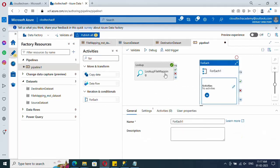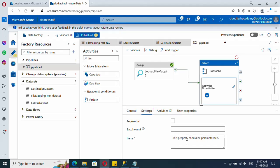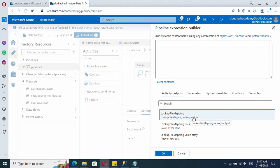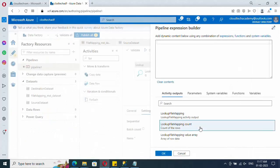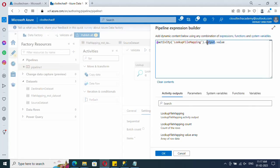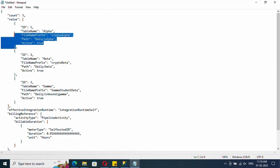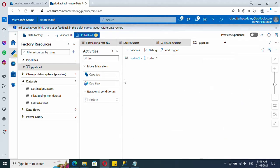Let's drag and drop a ForEach loop. Under Settings, click on Items and then Add Dynamic Content. We need to select the value array from the lookup output — here you can see 'Lookup value array' which fetches that value array specifically. Click on it. Now each item inside the value array will be looped. Click the Edit icon to add an activity inside the ForEach — we are going to add a Copy activity.